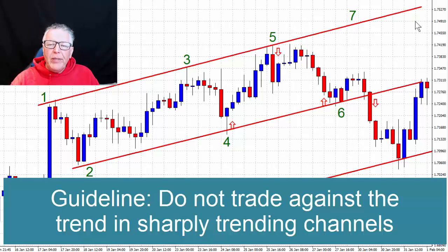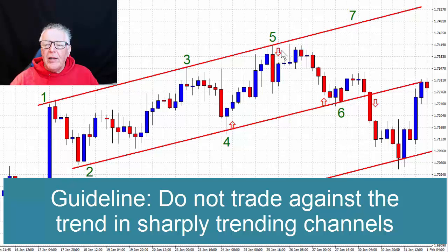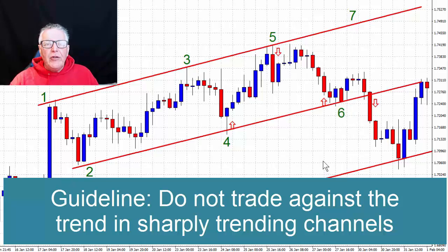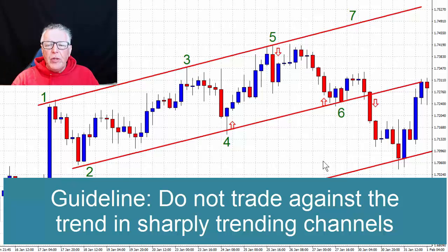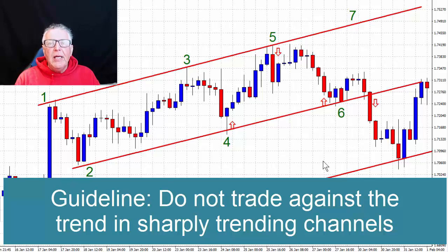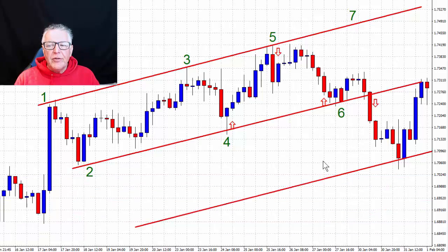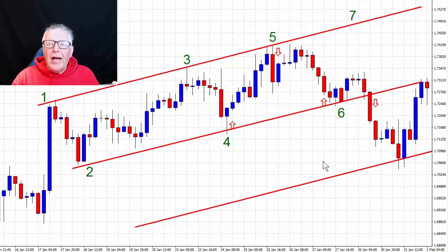A third guideline is that when a channel is trading very sharply in a trend, be wary of trading against the trend. This one isn't too bad — it's a soft trend — but the trade from number five to six is relatively dangerous because it's against the trend. I'm not saying you can't do it, but just be wary. Don't trade against the trend if you don't have to. If your channels are much steeper than the one shown here, you should be worried about trading against the trend. Channel trading is relatively simple, and that's again why I like it so much.